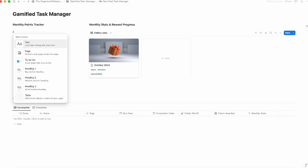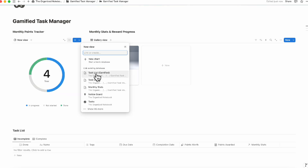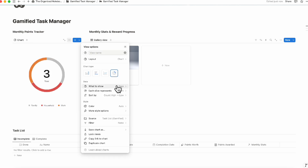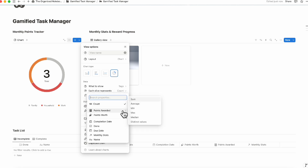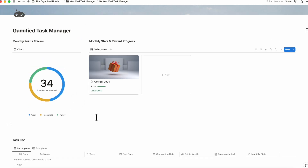The final touch is the monthly points tracker. Type slash chart and add a donut chart using the gamified task list. Set it to show tags, with each slice representing the sum of points awarded per category. This lets you see which task categories are earning you the most points — and you can change the colors to make it more colorful and fun.